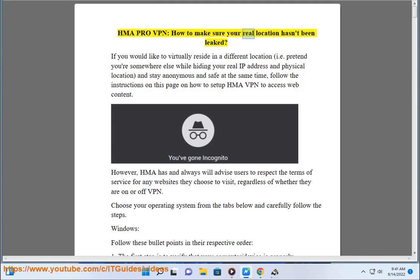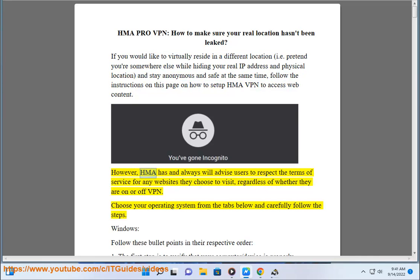HMA Pro VPN: how to make sure your real location hasn't been leaked. If you would like to virtually reside in a different location — pretend you're somewhere else while hiding your real IP address and physical location, and stay anonymous and safe at the same time — follow the instructions on this page on how to set up HMA VPN to access web content. HMA has and always will advise users to respect the terms of service for any websites they choose to visit, regardless of whether they are on or off VPN.